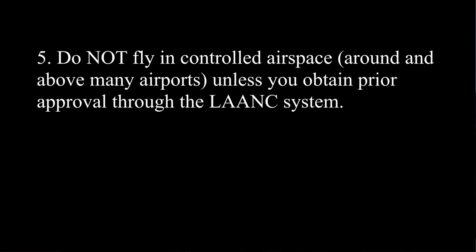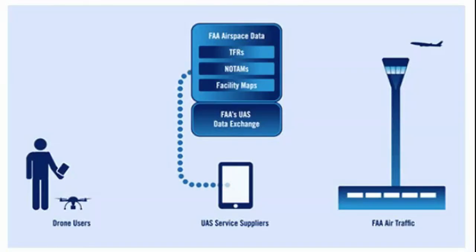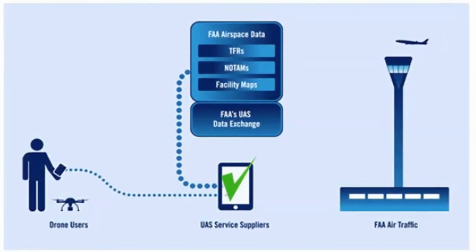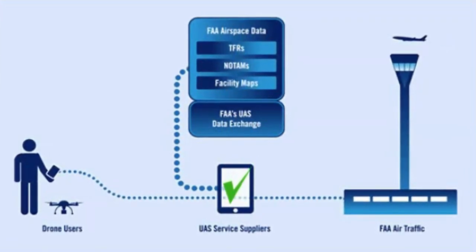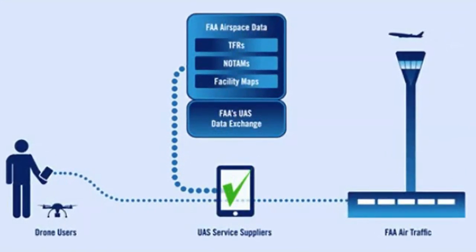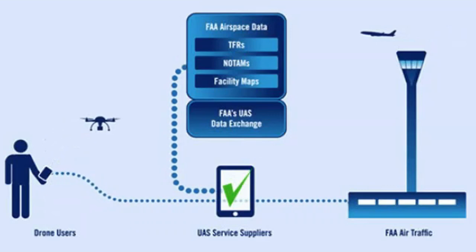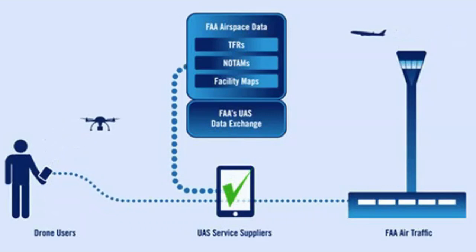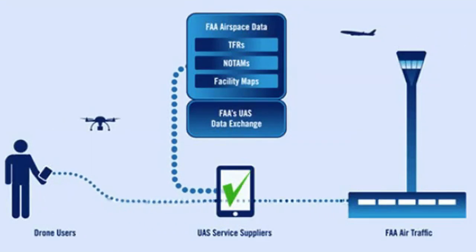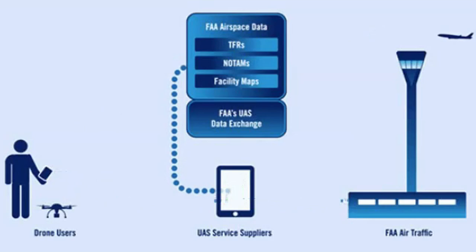Number five, do not fly in any controlled airspace, and this means around and above many airports unless you receive an authorization for operations in controlled airspace through the LAANC system. This is where it's really nice in that recently the FAA has actually applied the LAANC system to recreational pilots. I did do a video on the LAANC system and how you actually get those authorizations. I used AirMap but Kittyhawk does it as well. It works pretty slick, gives you real-time authorizations in most cases.